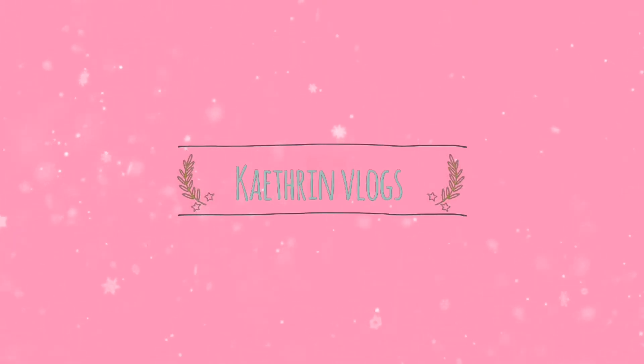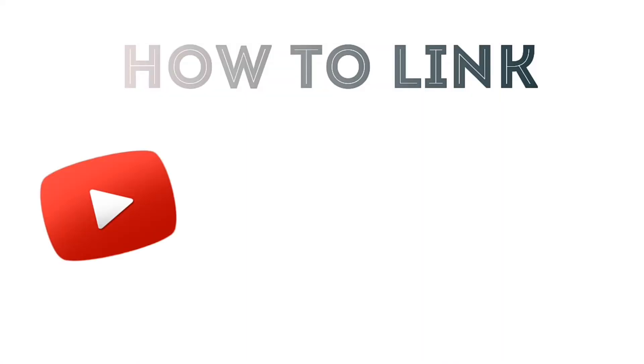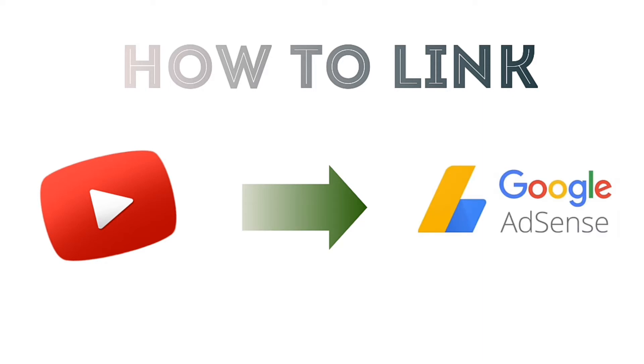Hello everyone, K-Chun here and welcome back to my channel. For today's video, I will be teaching you how to link your YouTube account to Google AdSense.